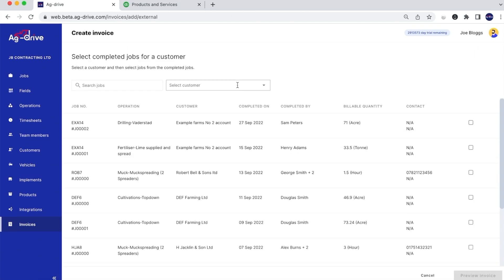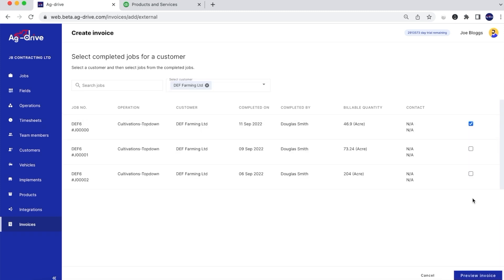This is then going to bring up all of our approved jobs. When we click on a particular job for a customer it will automatically filter and search that customer for all of their approved jobs that are ready to invoice. We can then tick the boxes for multiple operations to invoice at once.